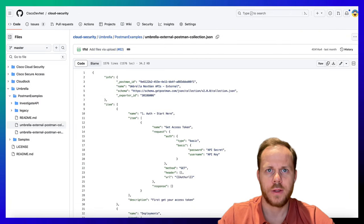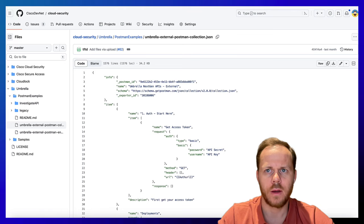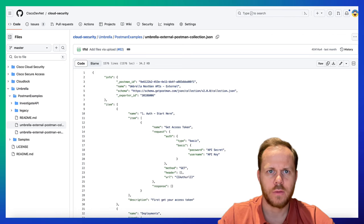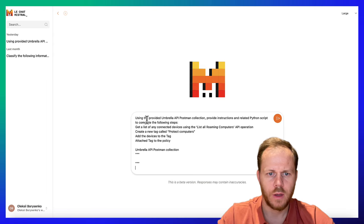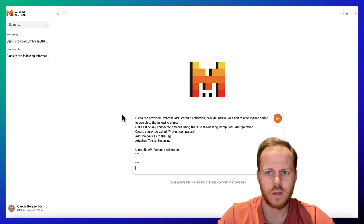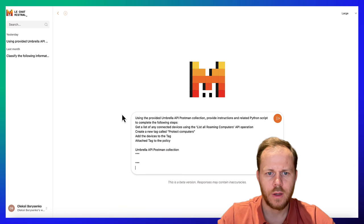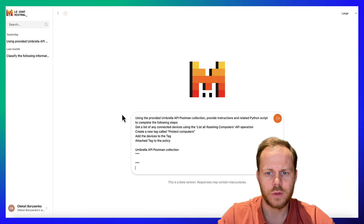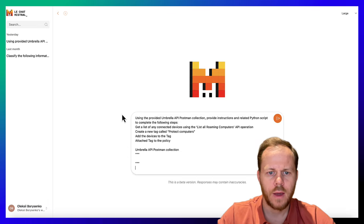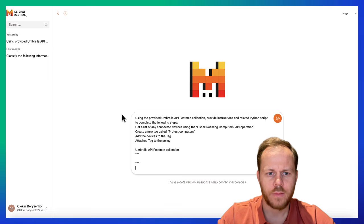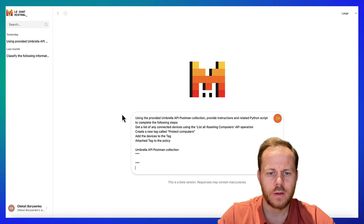At the end, we will use as part of the prompt Cisco Umbrella API-related data. We will paste the following prompt: Using the provided Umbrella API Postman collection, provide instructions and related Python script to complete the following steps: Get a list of any connected device using the list of all roaming computers API operation, create a new tag called 'Protect Computers', add the devices to the tag, and attach the tag to the policy.